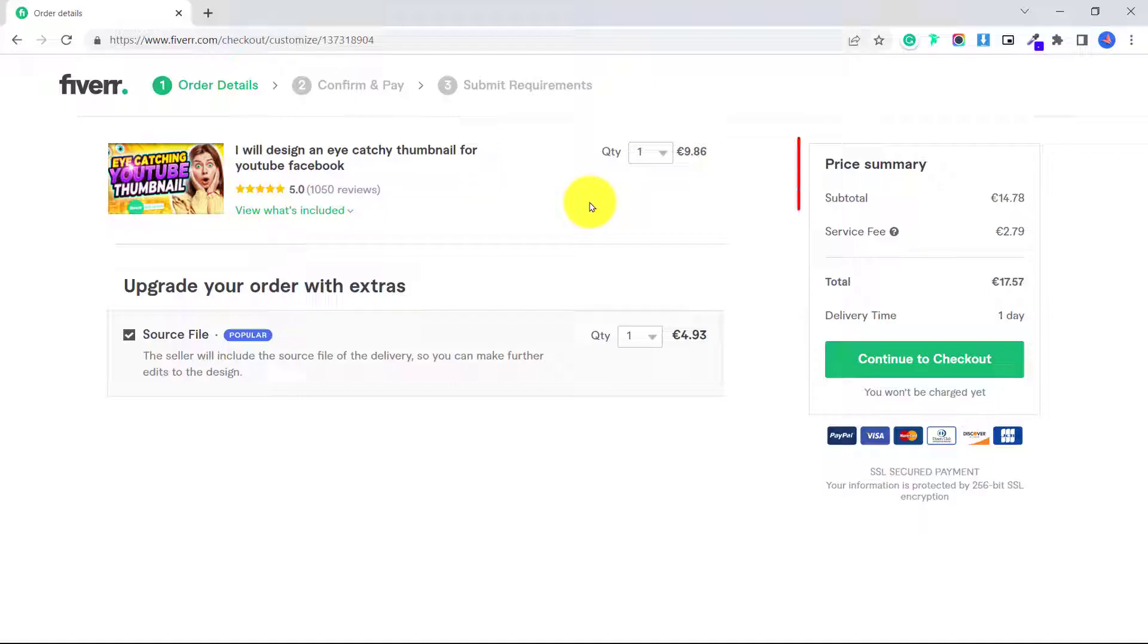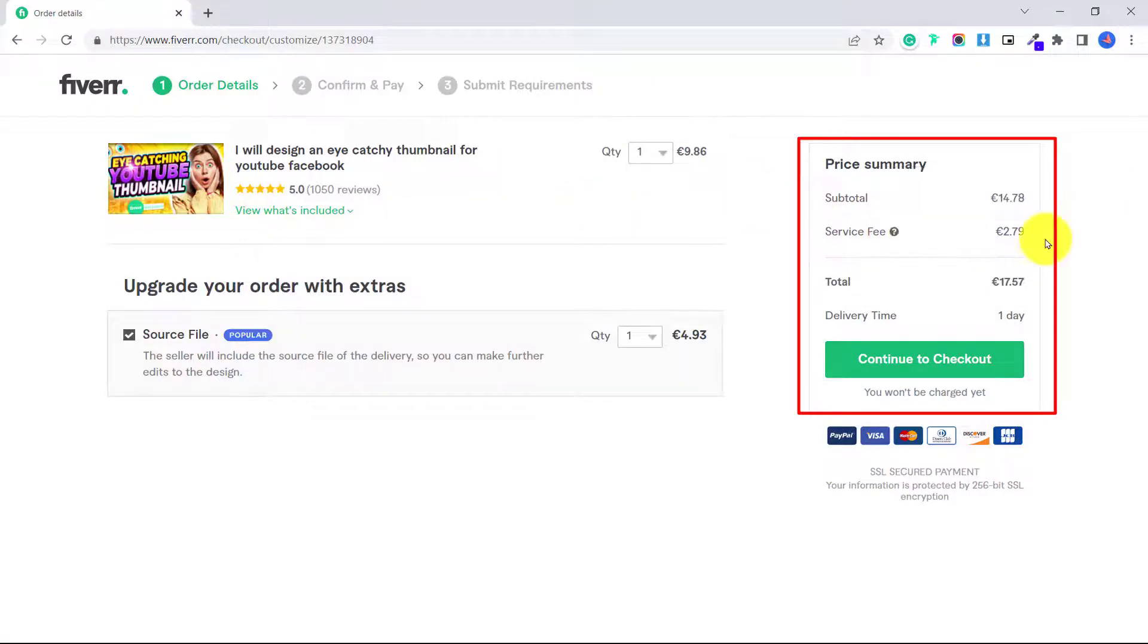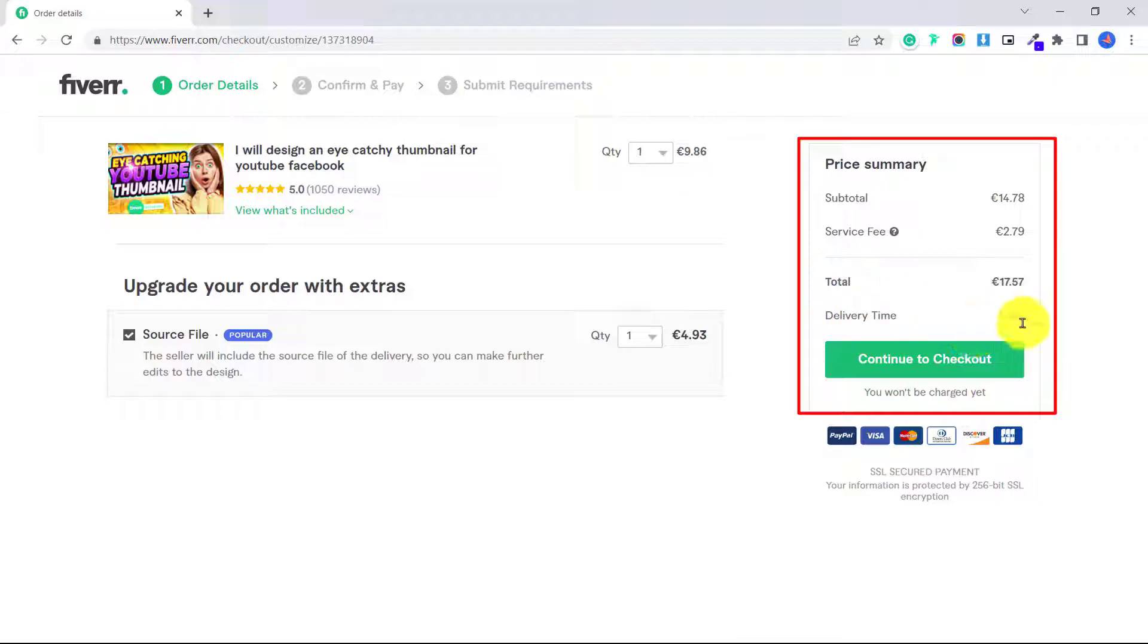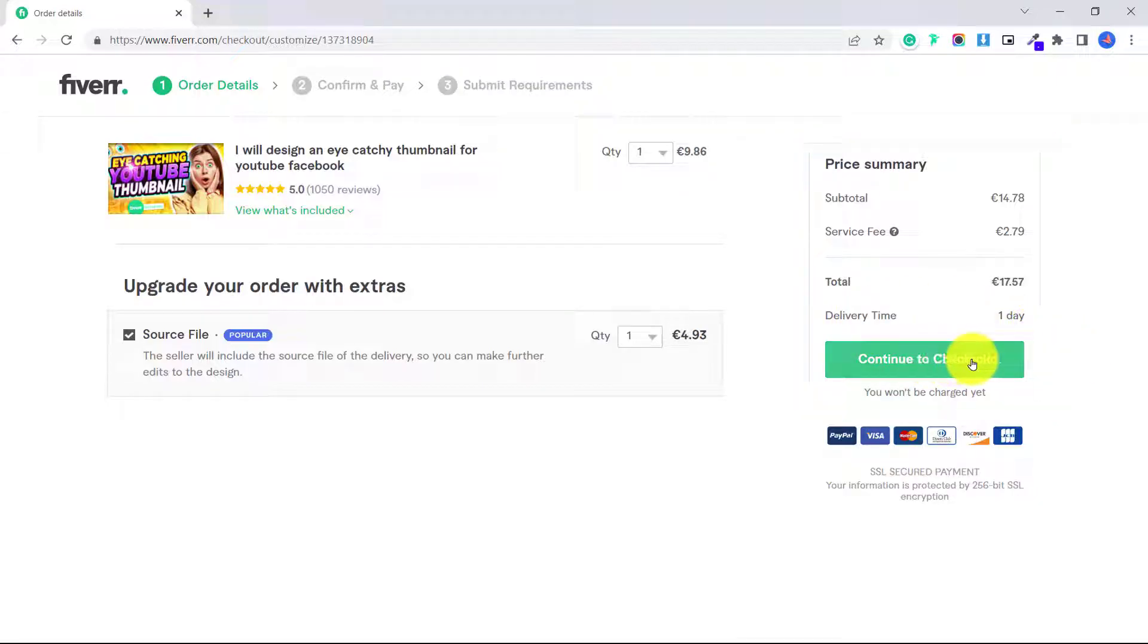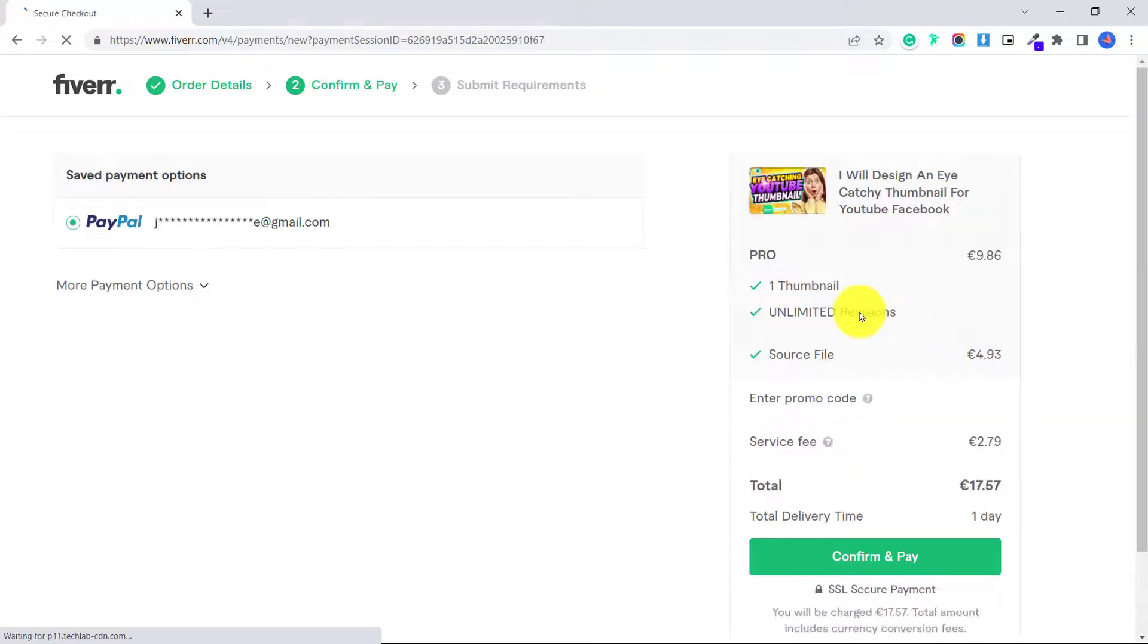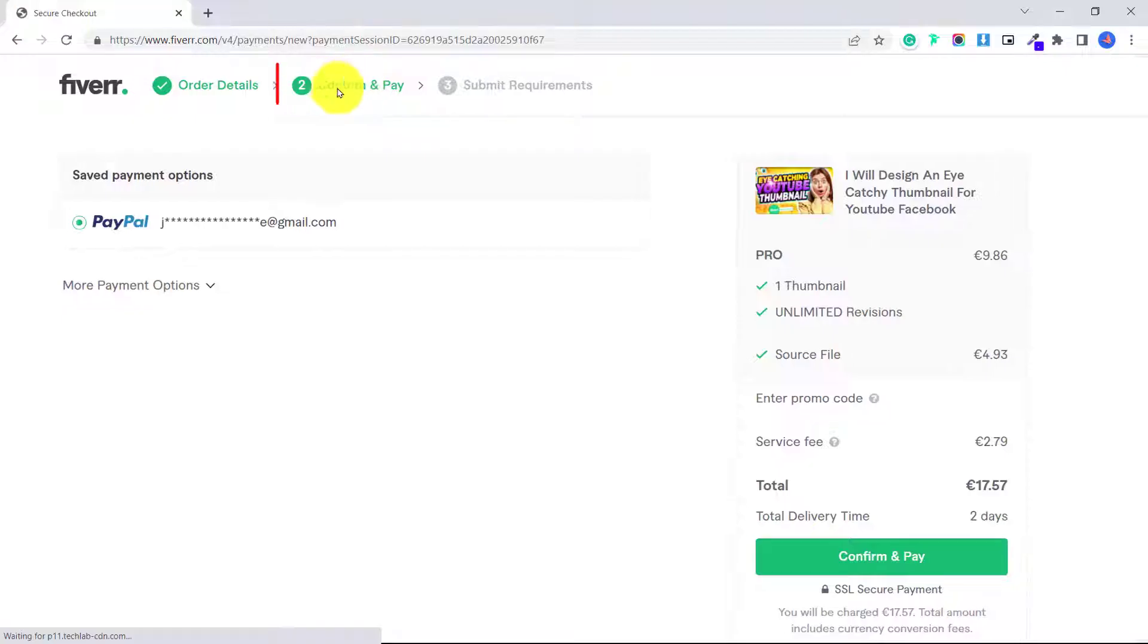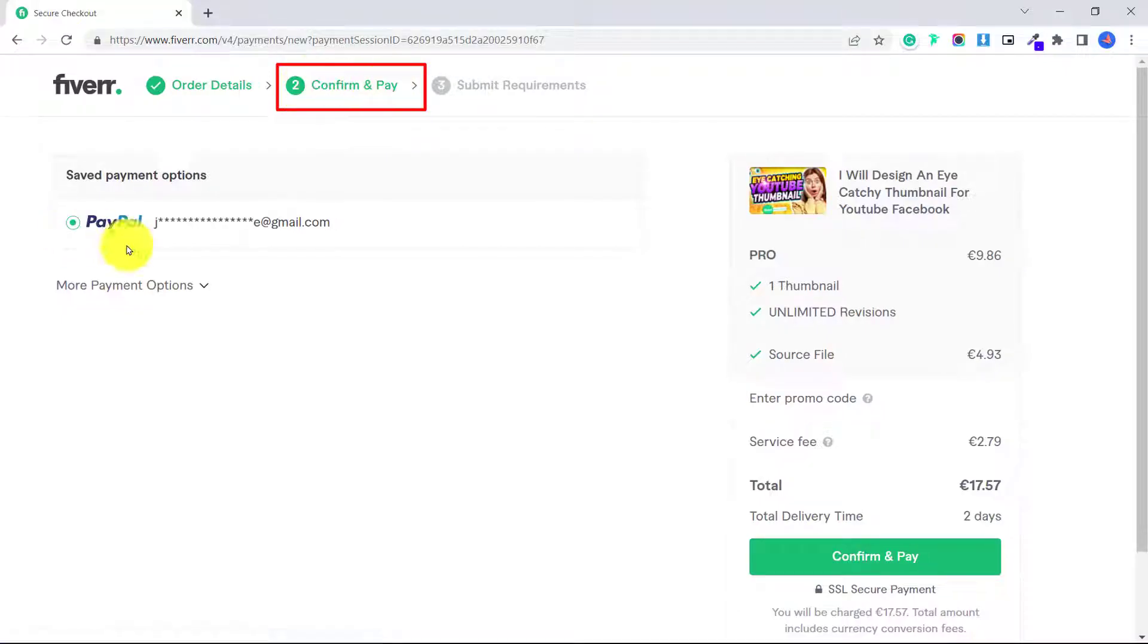So you can see here the subtotal, and then the service fee and the total, and then the delivery time. So I'm going to click continue to checkout. And that will get me to confirm and pay, the second step.